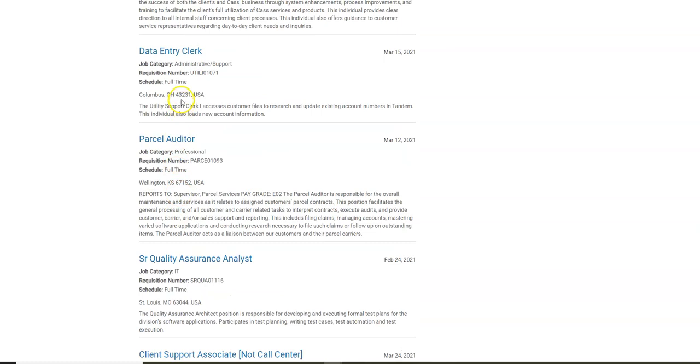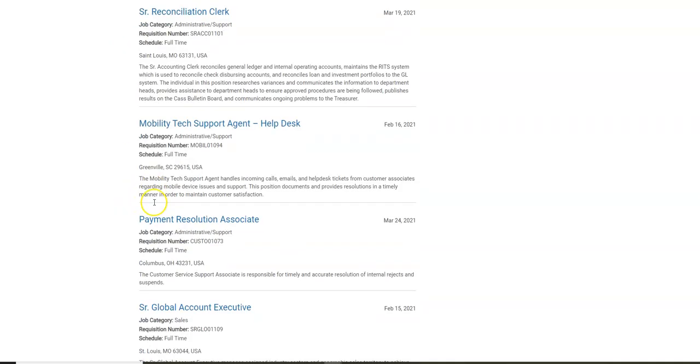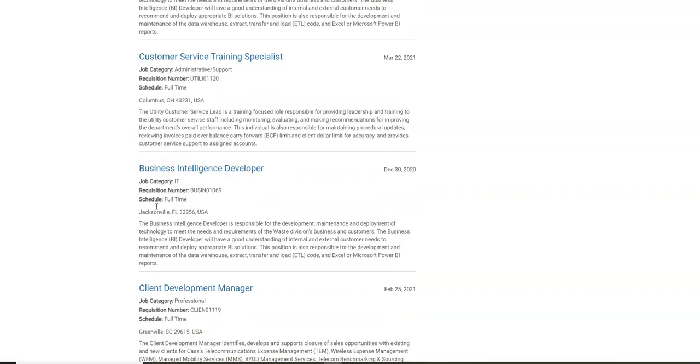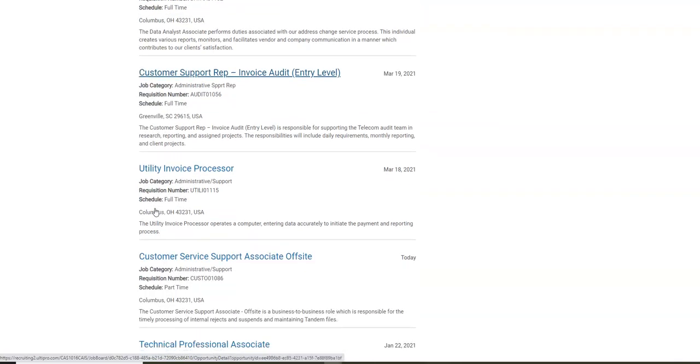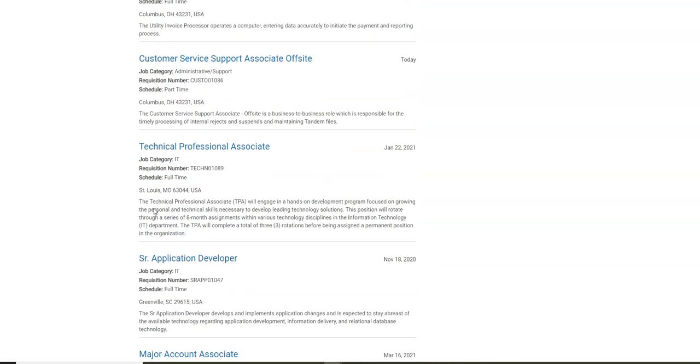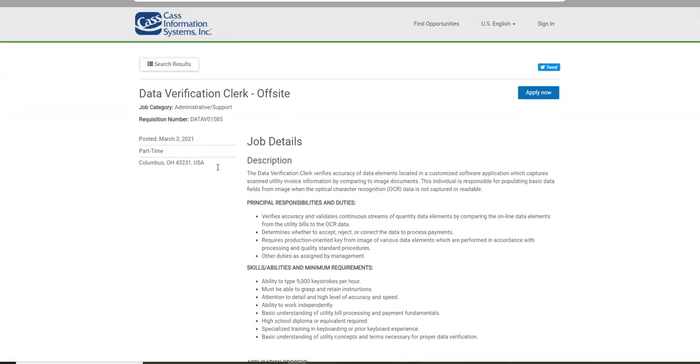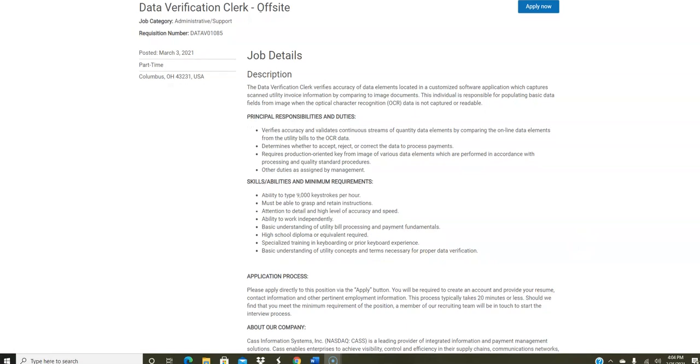We're going to scroll down and you're going to see additional work-at-home jobs. There is another position for a data verification clerk, and it is off-site, meaning that you can work from home. Again, it's heavy data entry. You need to type at least 9,000 keystrokes per hour. You will verify accuracy and validate data elements and compare them with what they have online. These were posted this month.